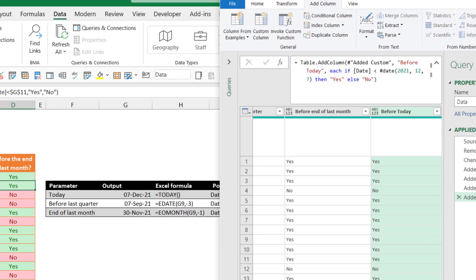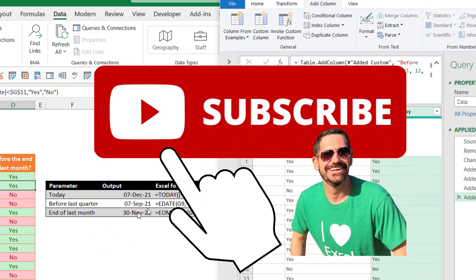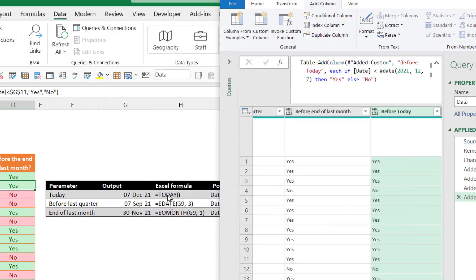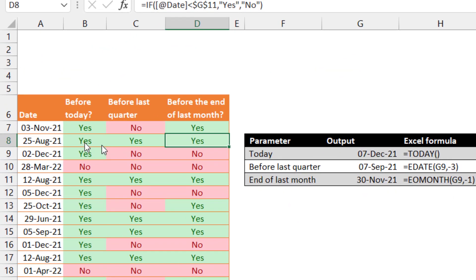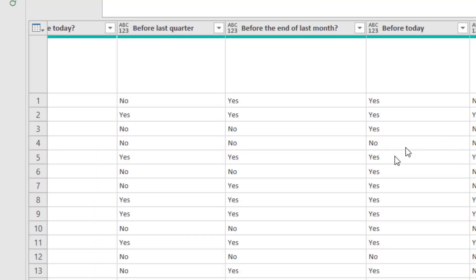If I open this up in a week's time, the date won't update, which doesn't make it a relative date. What we want is the equivalent of Excel's TODAY() function — where you can say 'is it before today?' and open it a week later and it will update. Then things like 'is it before last quarter?' or 'before the end of last month?' — really useful for counting stuff.